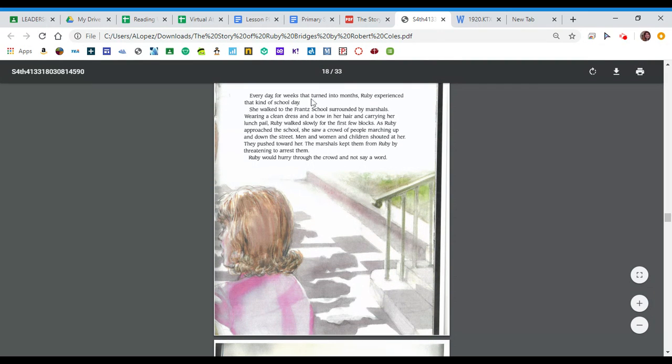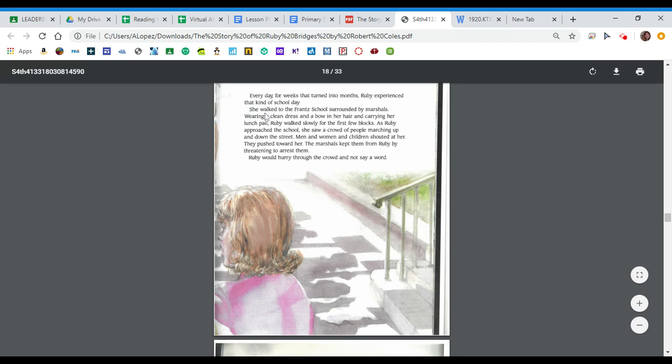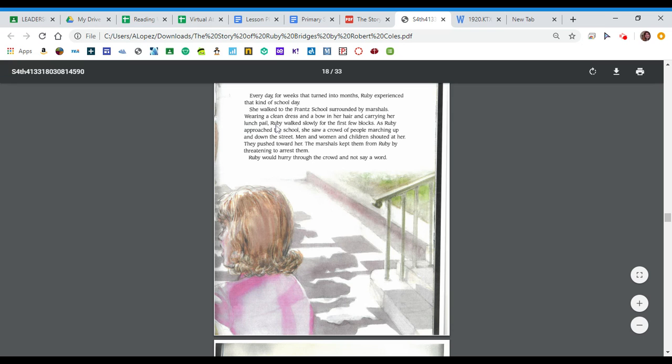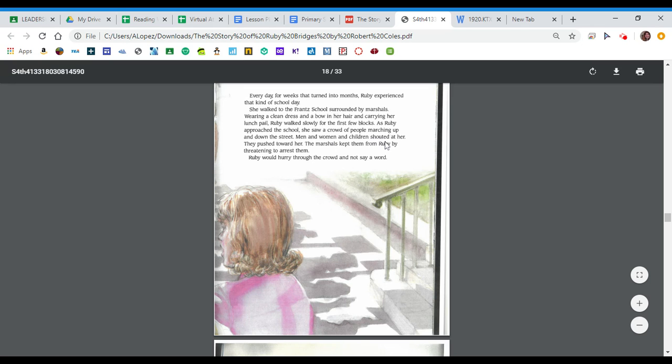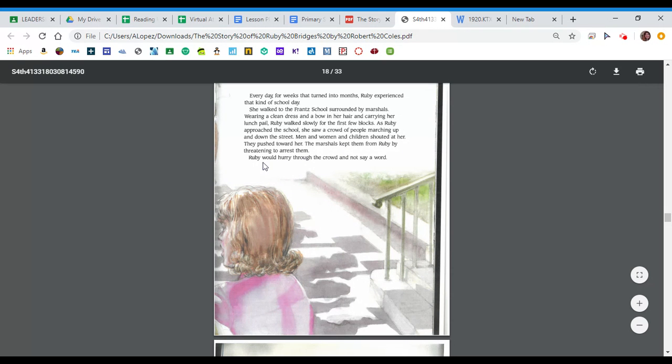Every day for weeks that turned into months, Ruby experienced that kind of school day. She walked to the France school surrounded by marshals, wearing a clean dress and a bow in her hair and carrying her lunch pail. Ruby walked slowly for the first few blocks. As Ruby approached the school, she saw a crowd of people marching up and down the street. Men and women and children shouted at her. They pushed toward her. The marshals kept them from Ruby by threatening to arrest them. Ruby would hurry through the crowd and not say a word.